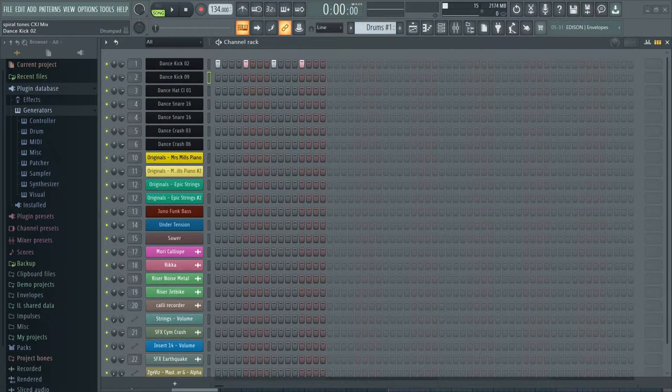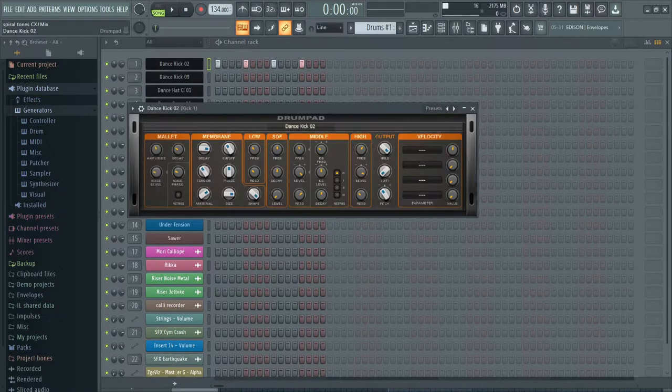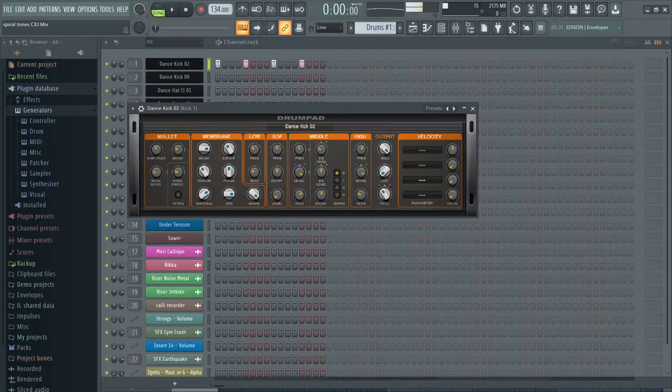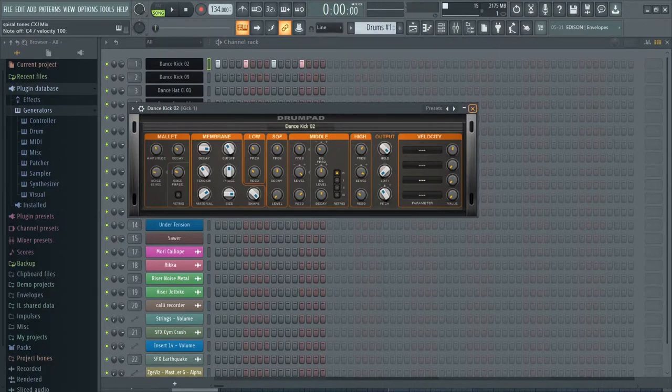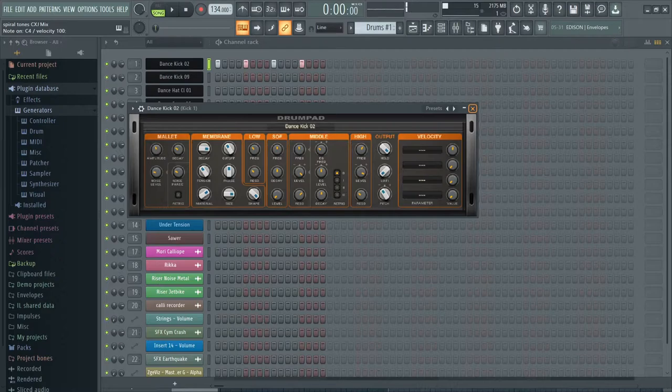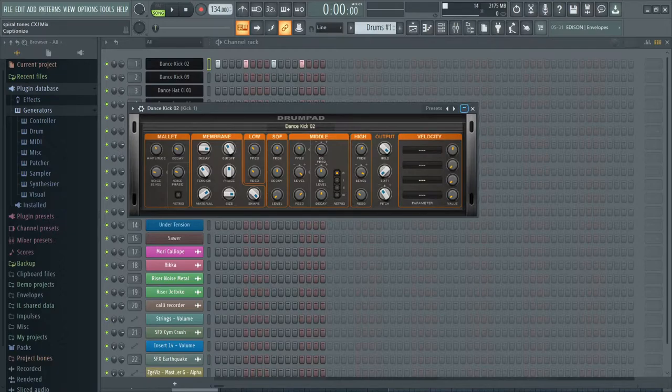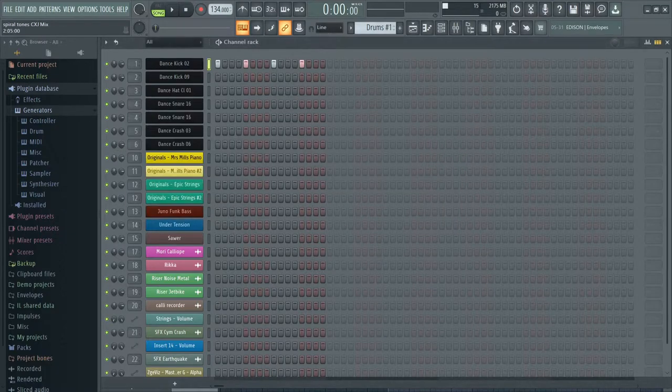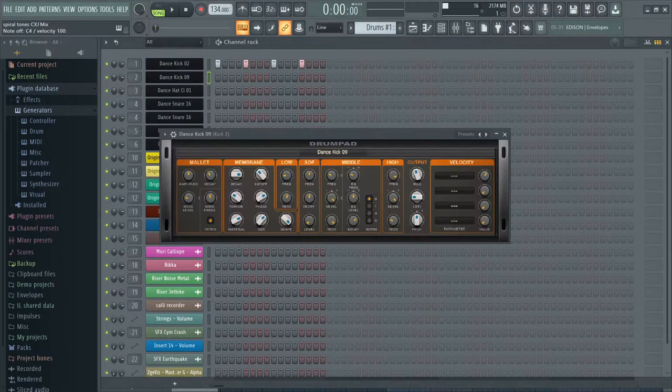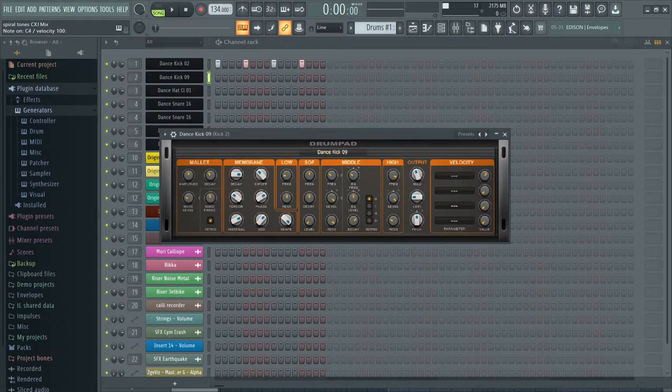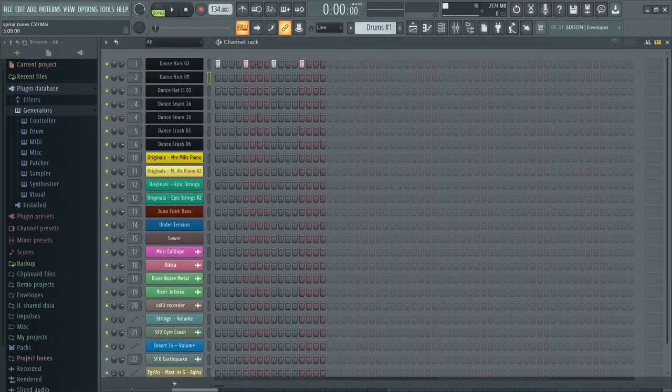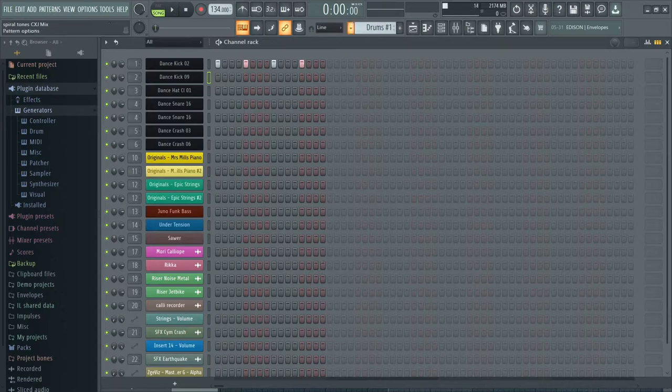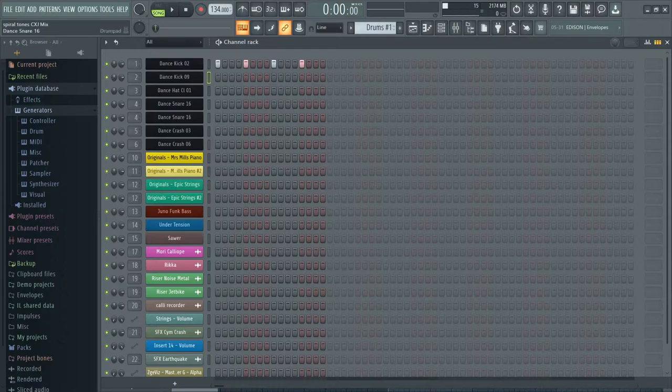Now I use two different drum kits, kicks. They're both based on the dance kick, but I did some small tweaks to make them sound more full. So this is kick two and this is kick nine. You can also hear it in the song itself. There are two different kicks I use.